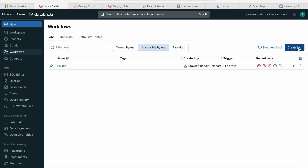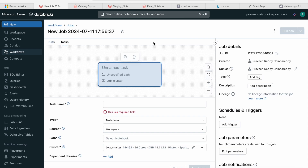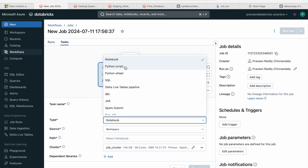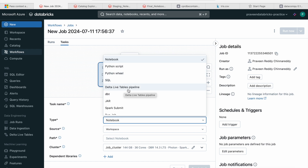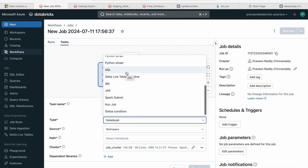Let me show you on a high level what a job is. We just come to Workflows and click on Jobs. When you click on Create Job, you come to a page where inside the task section there are multiple options. The task types include: Notebook, Python script, Python wheel file, SQL query, Delta Live Tables, dbt command, Spark submit, and even if-else conditions. We'll try to cover as many as possible in this video.